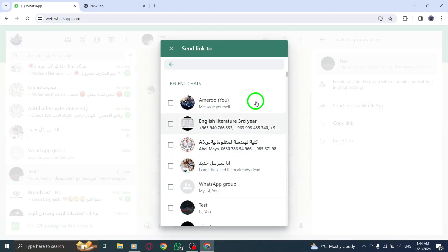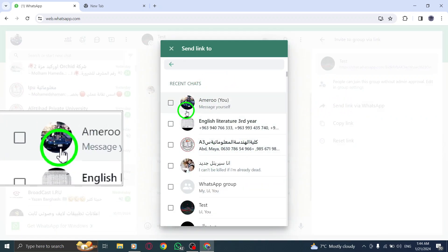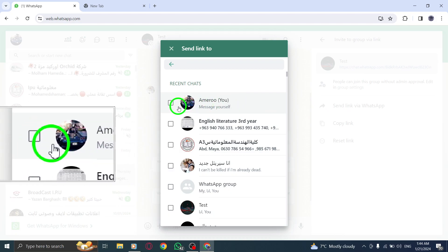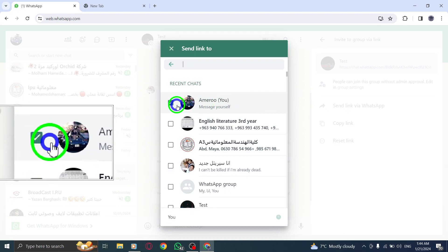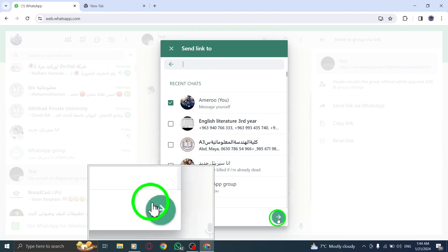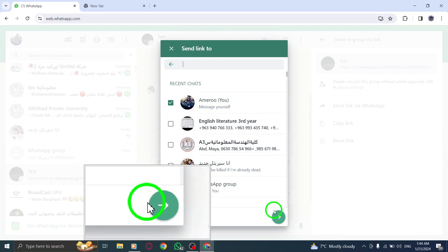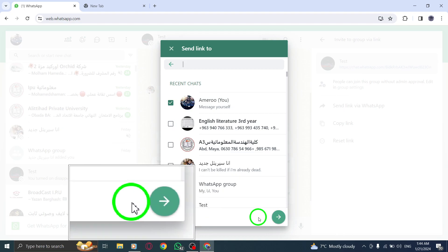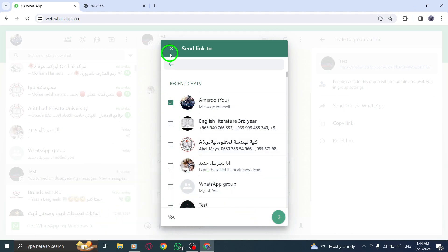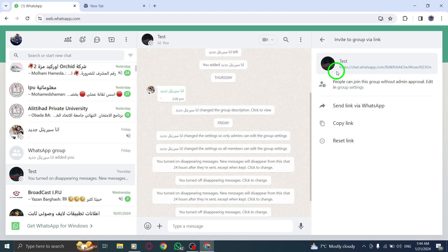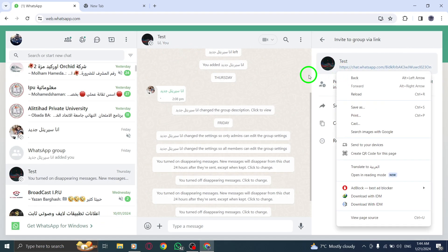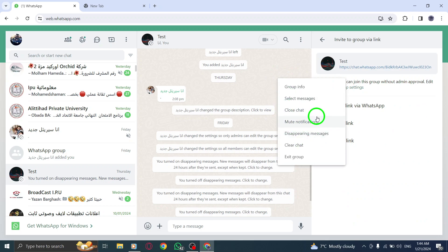Select the desired contact and click on the green arrow. This will open a chat window. Send the message containing the link. By following these steps, you can easily generate and share a WhatsApp group link via WhatsApp chat on your PC.